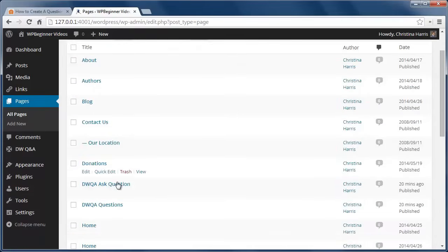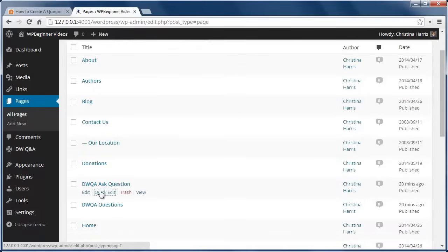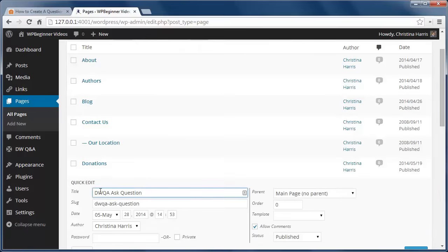If you want to edit the title, just go to Pages, All Pages, and do a quick edit on the title and slug of the new pages.